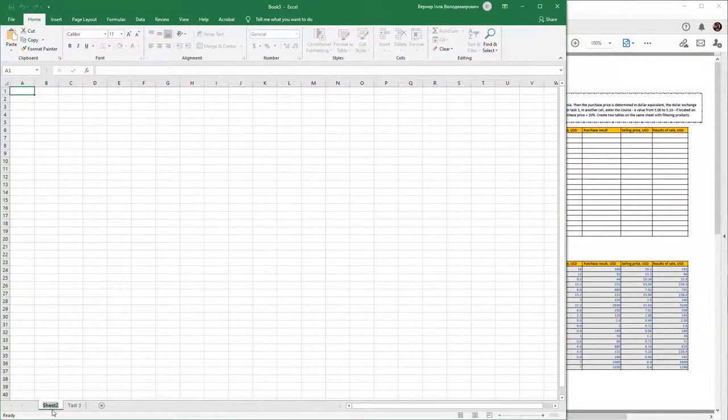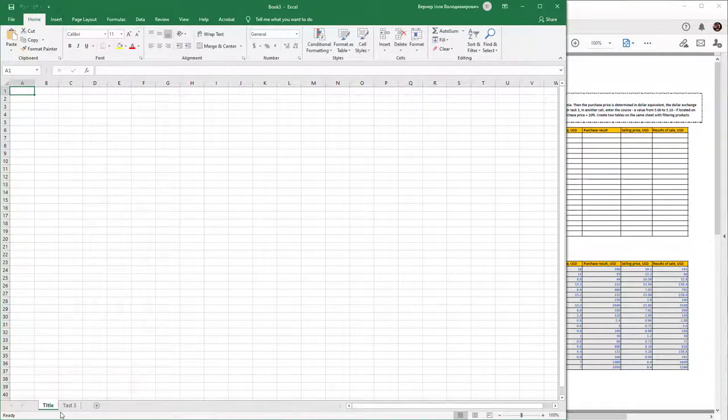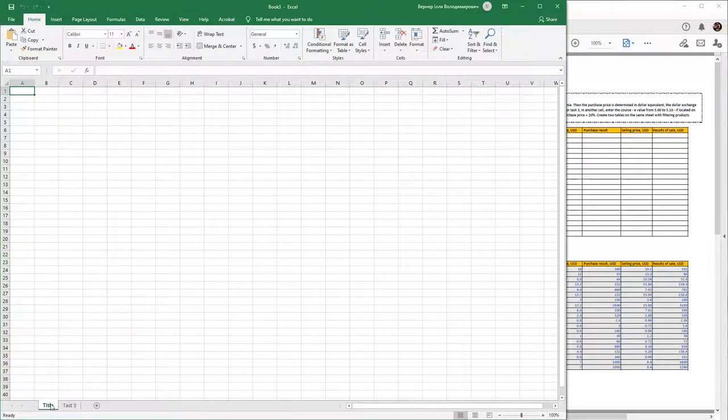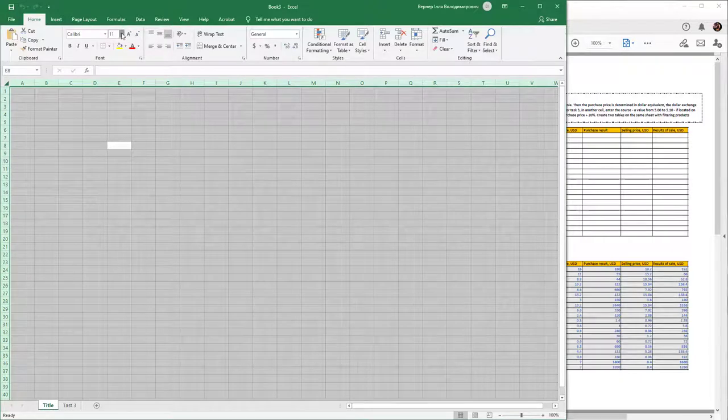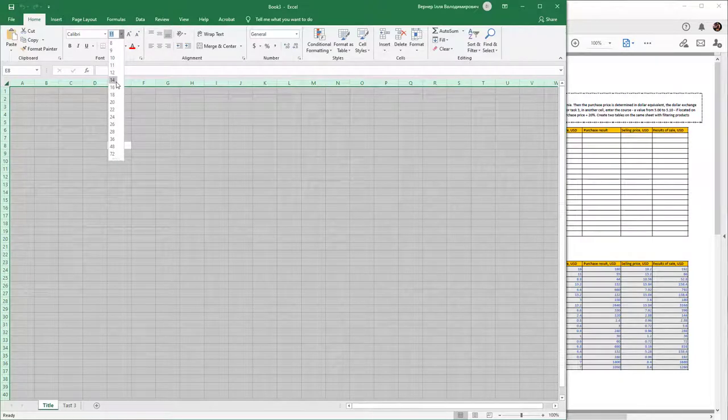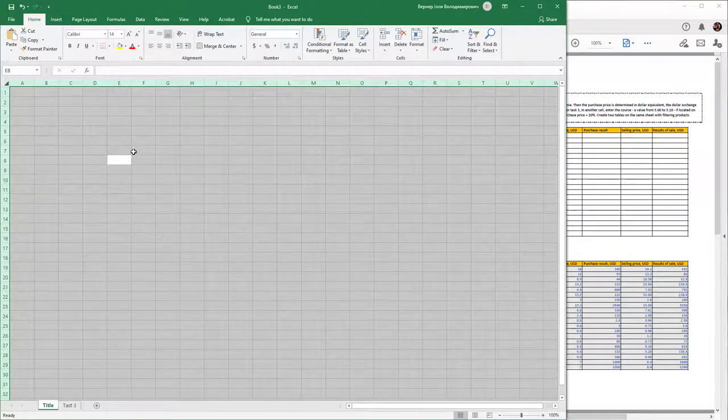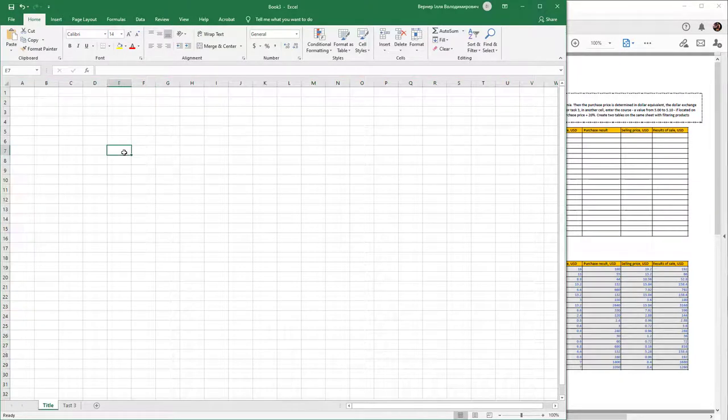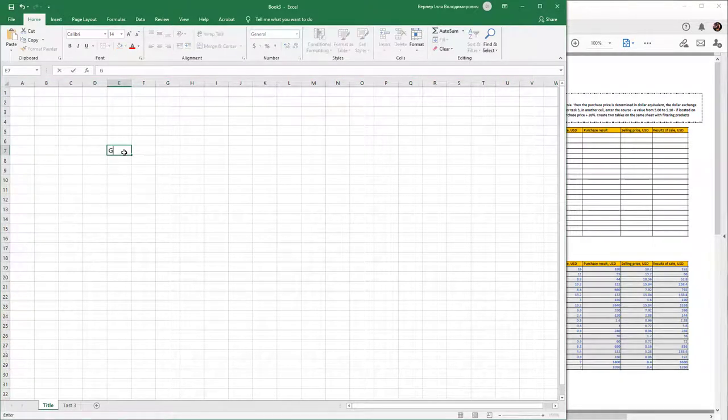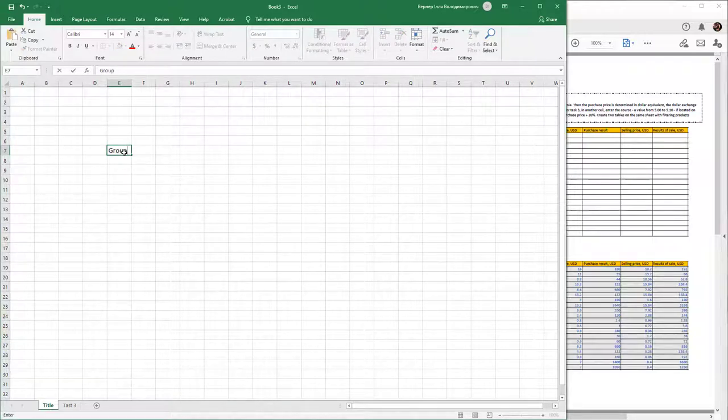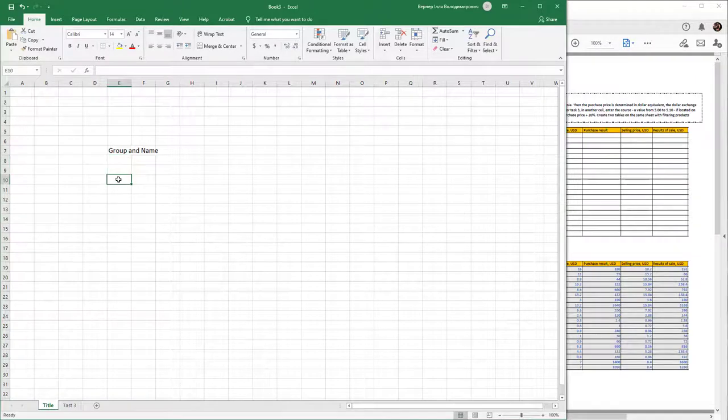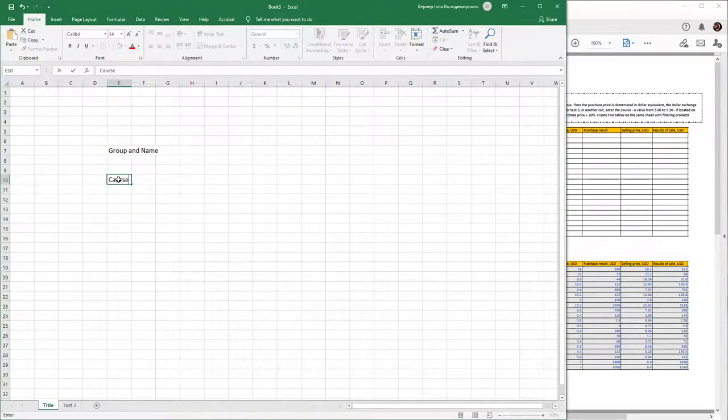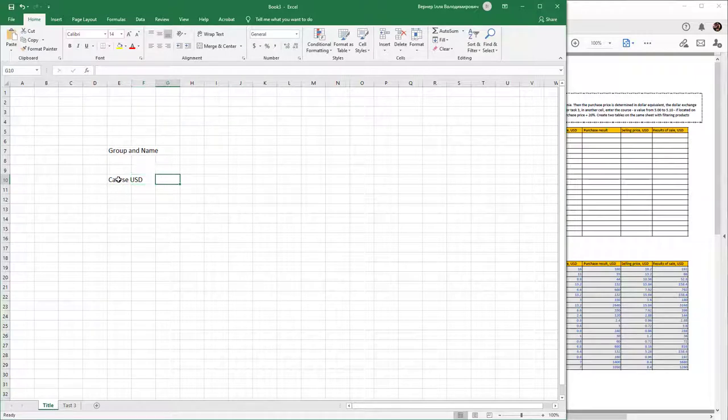Add this tree and title. The first sheet title must include your name, group, and name. Also add the course of USD.